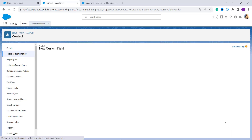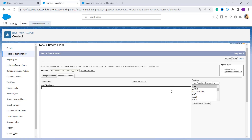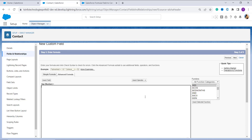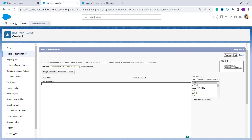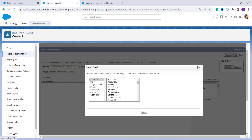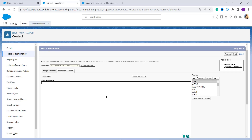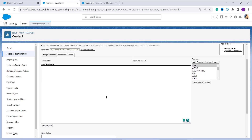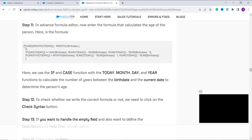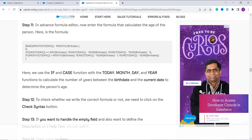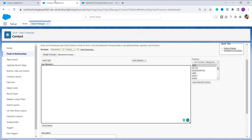Once I proceed, it takes me to the formula sub-tab. It asks me to choose functions from the function section, operators from the operator drop-down, and fields from the Insert Field option. Using all of these I have to create the formula that calculates the age. I have an article on this, so I am going to copy and paste the formula from it. You will get the link to the article in the description box.